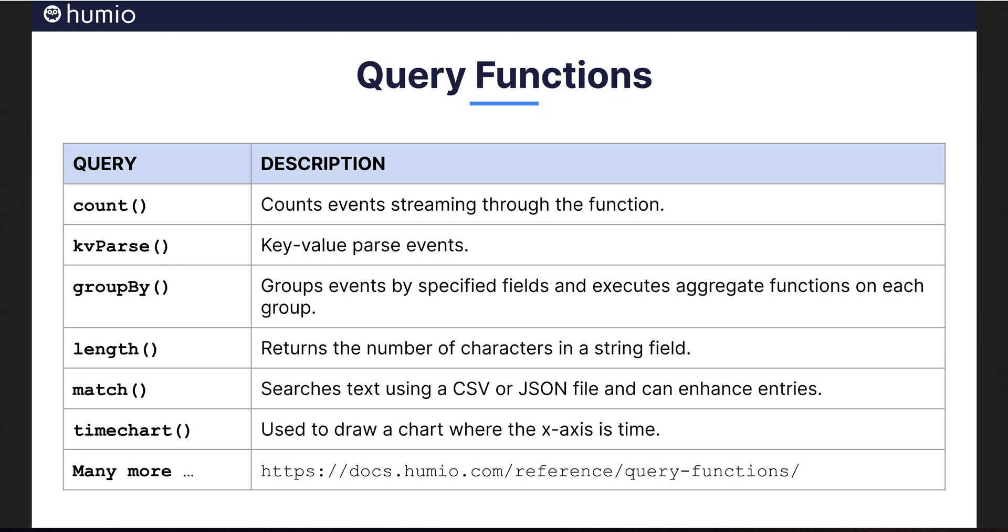Last but certainly not least, Humio offers a rich collection of query functions. Functions like COUNT, GROUP BY, FIELD LENGTH, and more. You can also augment or enrich fields using the MATCH function, linking fields with CSV files or JSON files that has corresponding column or field values. As to the time chart, we will give a deeper dive into that in our next video on dashboarding.